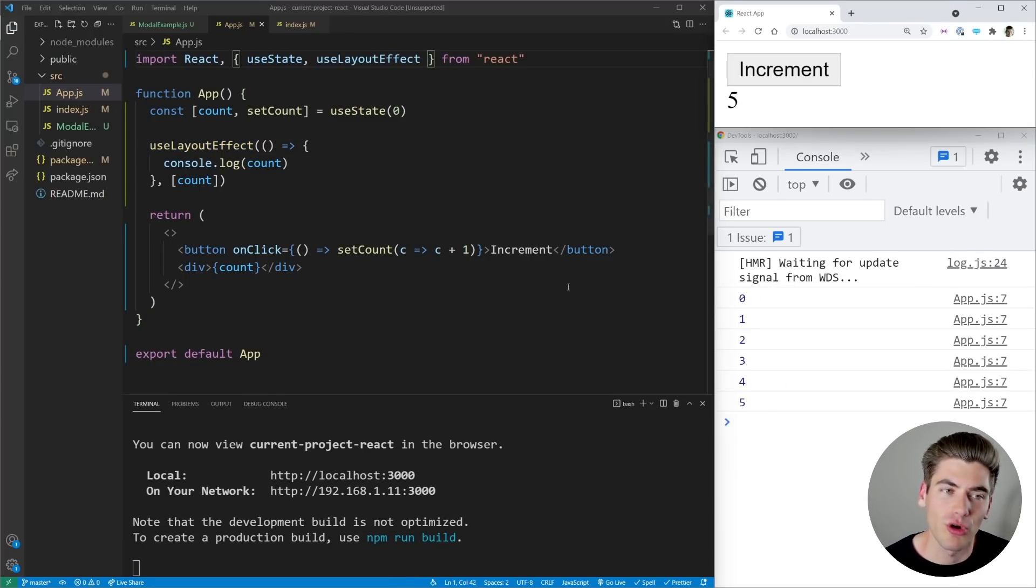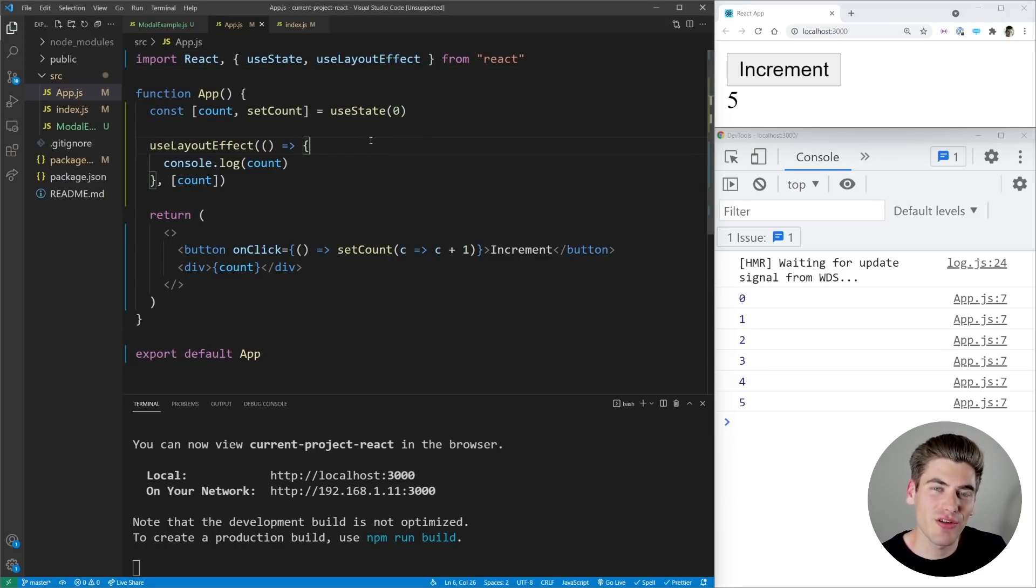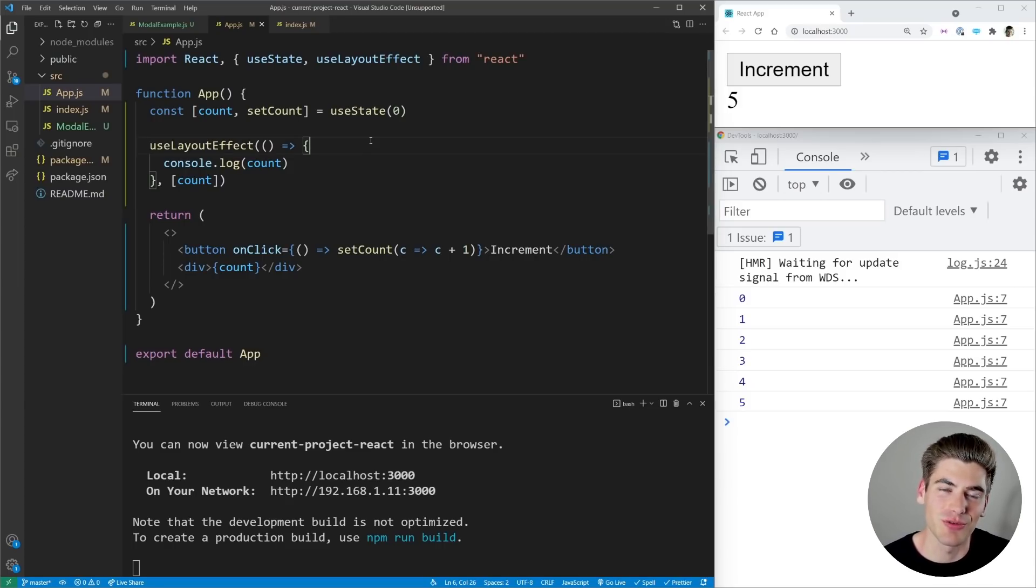You see the outputs are all exactly the same, but the main difference is when useLayoutEffect runs. useLayoutEffect runs synchronously between when React calculates your DOM and when it actually paints it out to the screen.